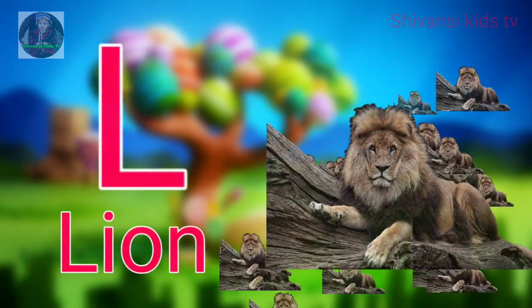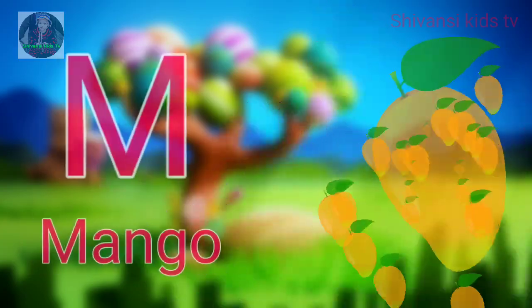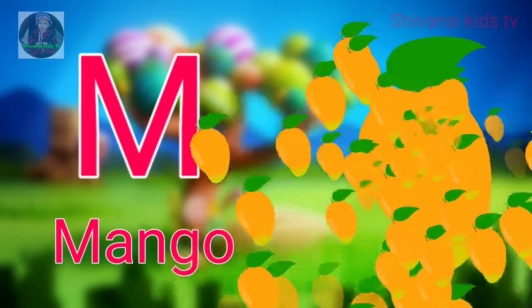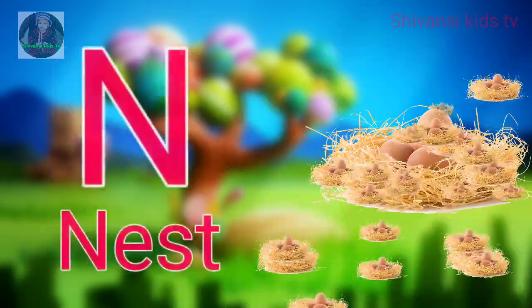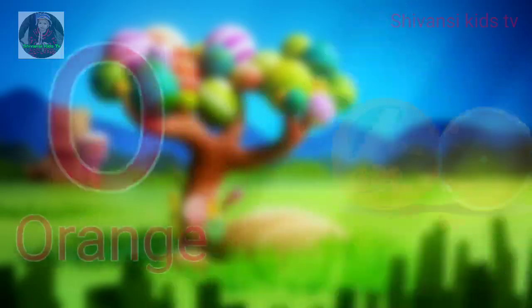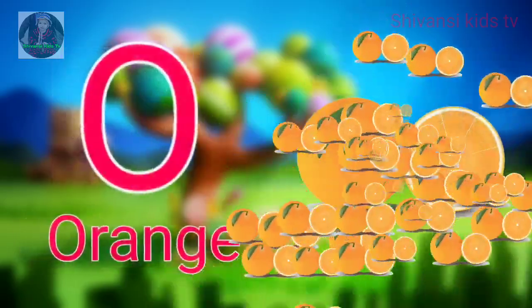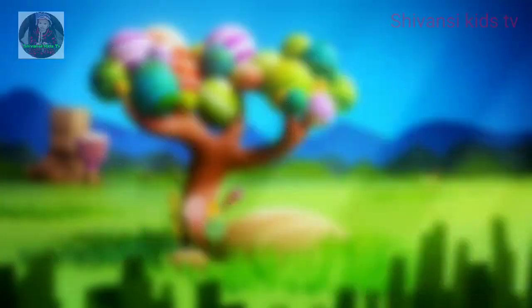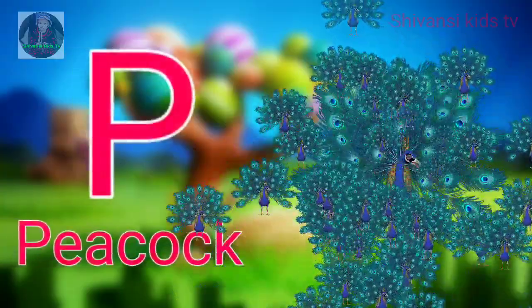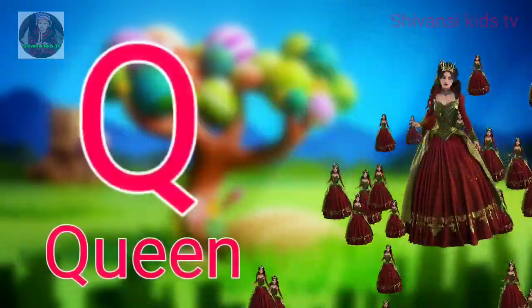L for lion, M for mango, N for nest, O for orange, P for peacock, Q for queen.